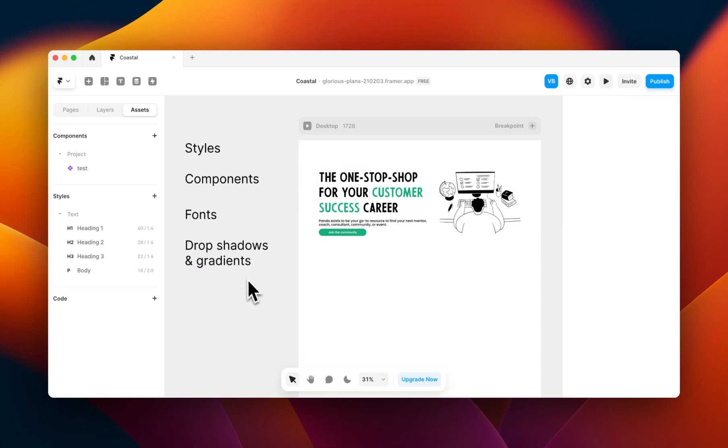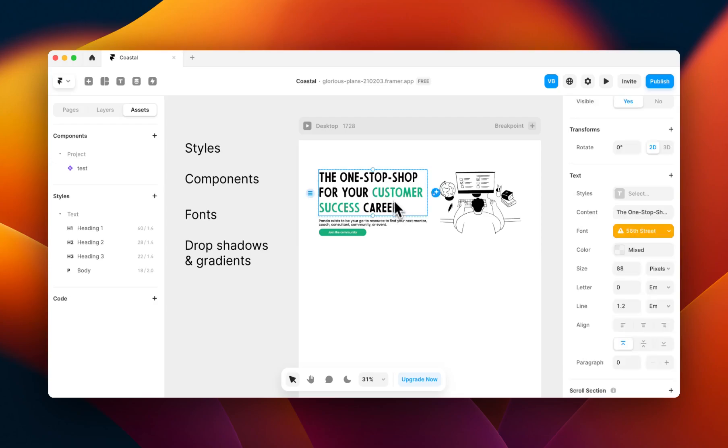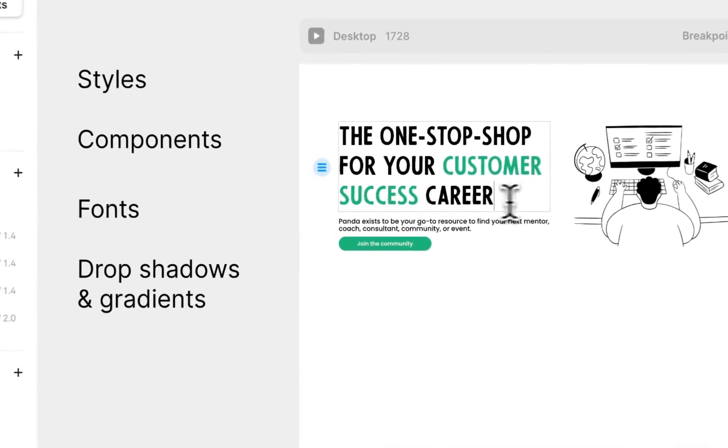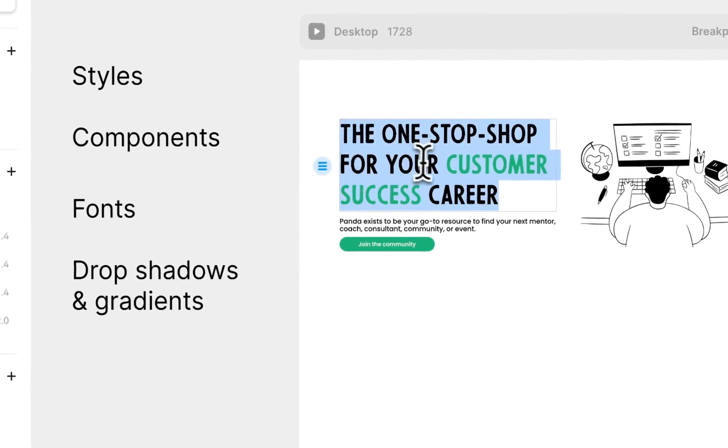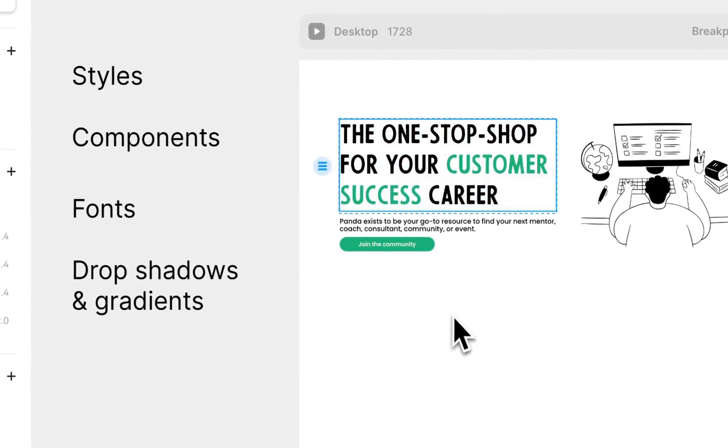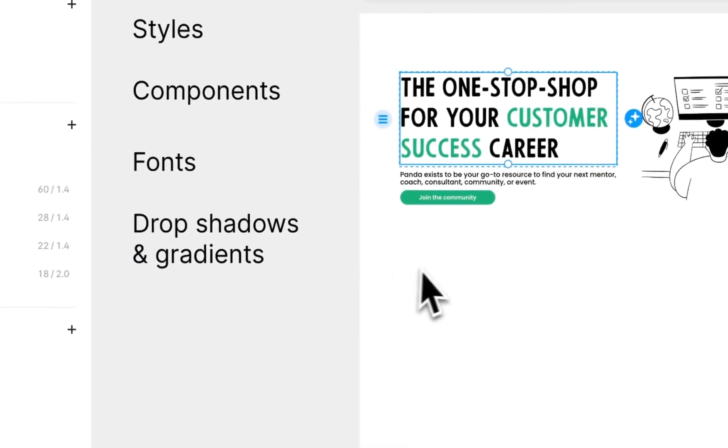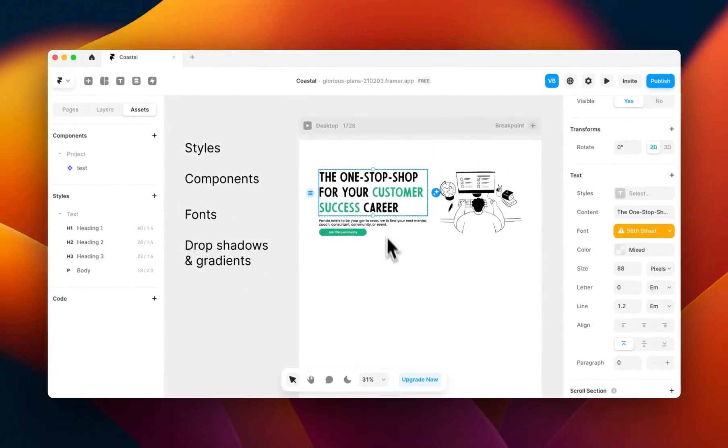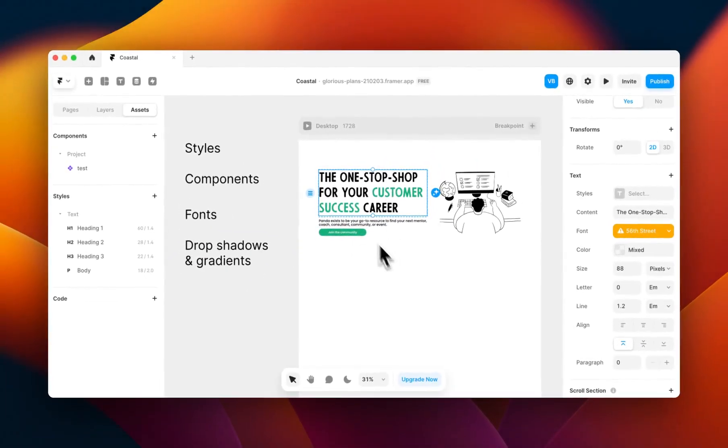Finally, we have drop shadows and gradients. In part one, you saw that we had a custom gradient on this customer success element here. I had to change this to a solid block of color because the gradient which was inline in this text did not import from Figma to Framer. So just be careful when you're importing gradients and where they are placed in your layouts, as it may not import over.